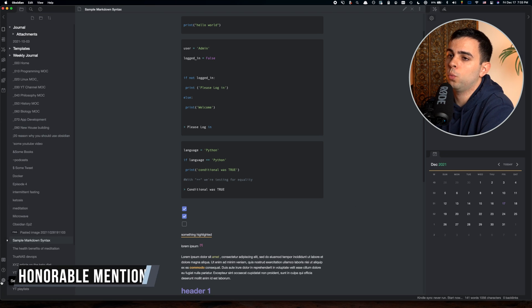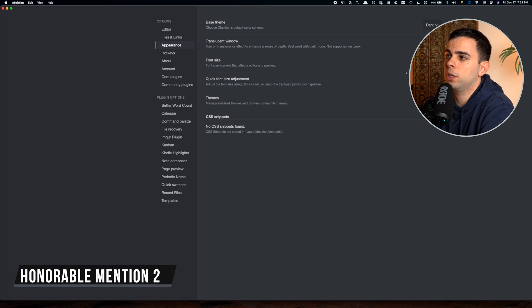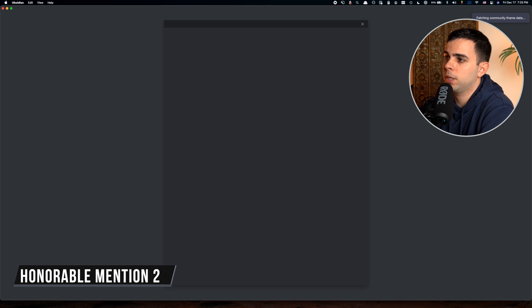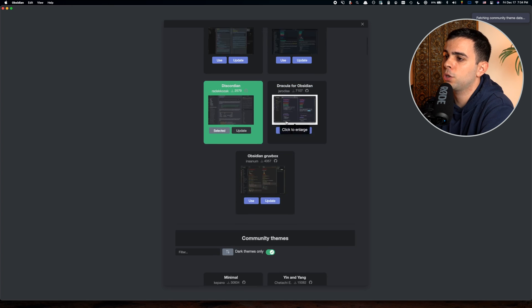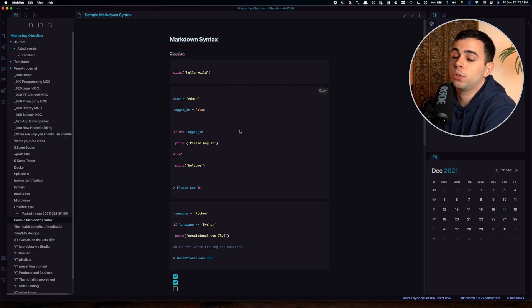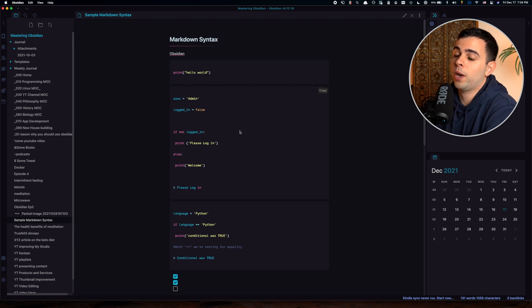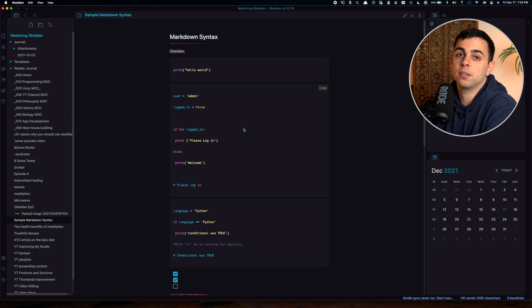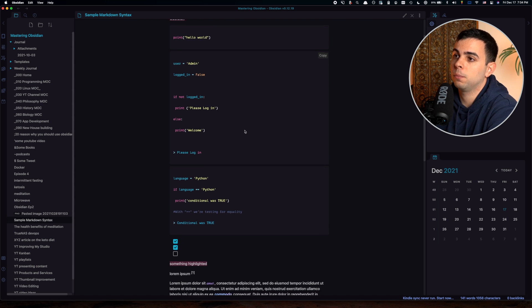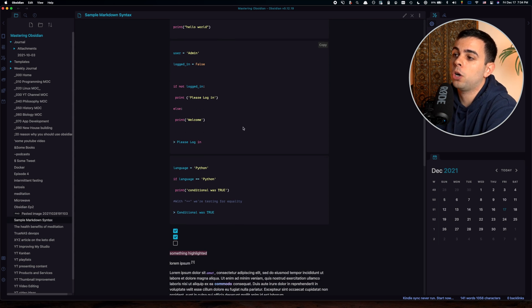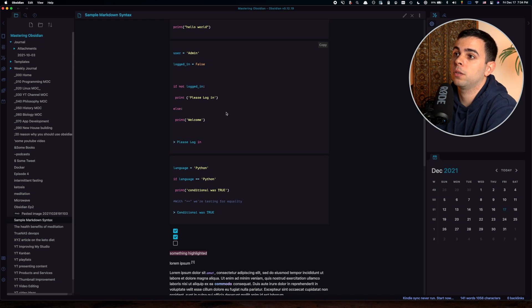The second one is called Obsidianite. It looks amazing, right? When I was first looking for a theme for myself, I wanted this to be the one. I wanted to love this theme because the colors, I think, are unmatched.